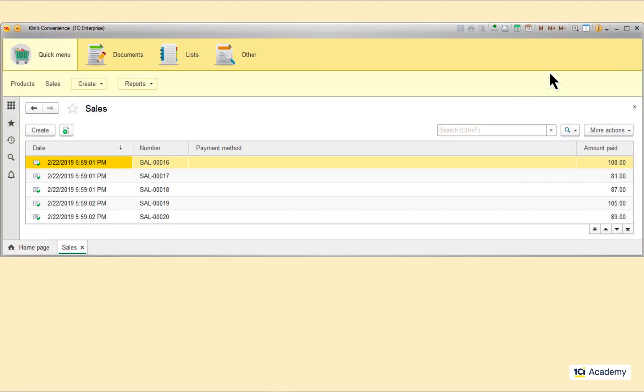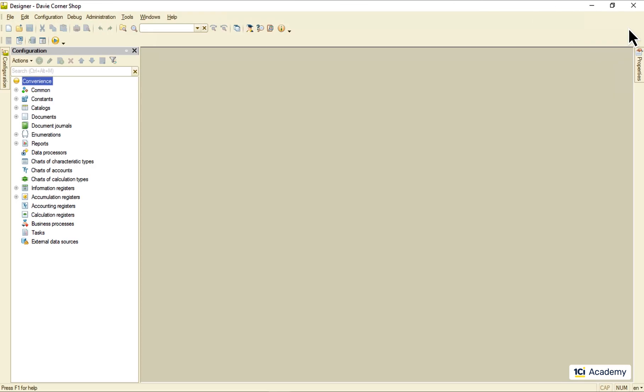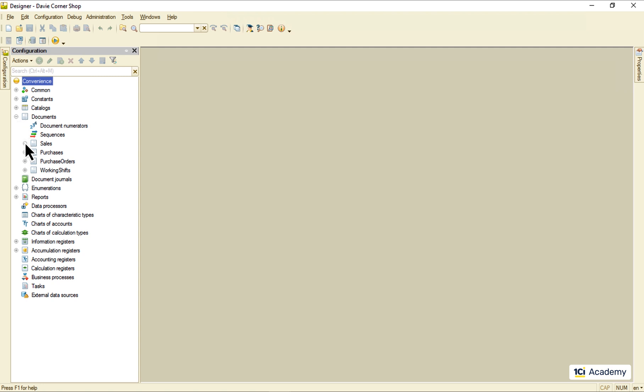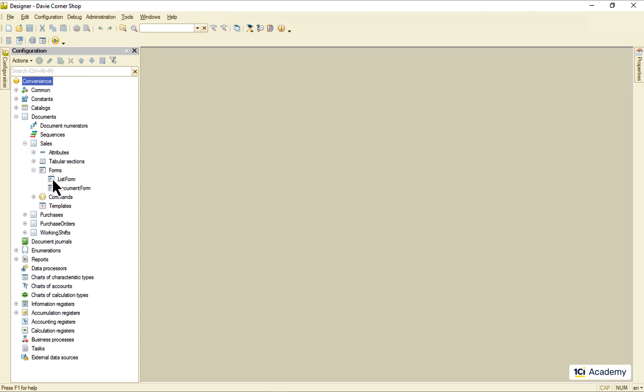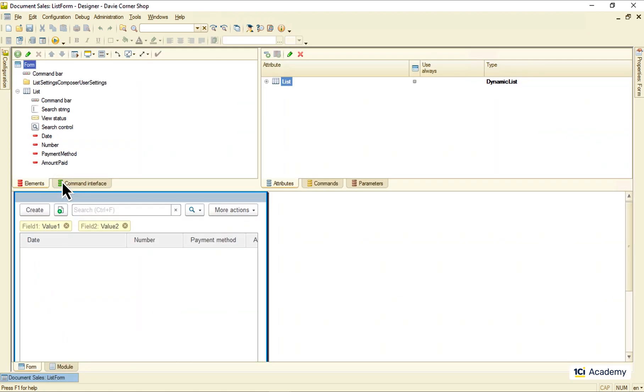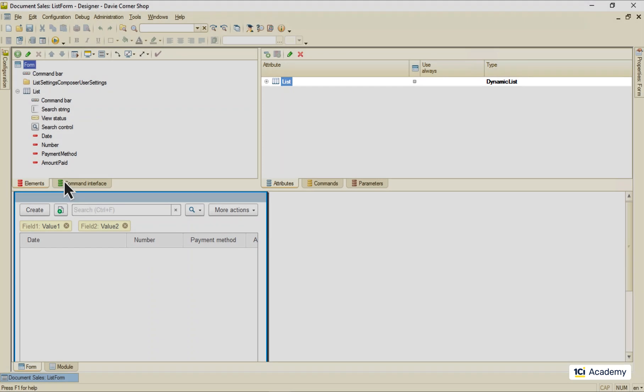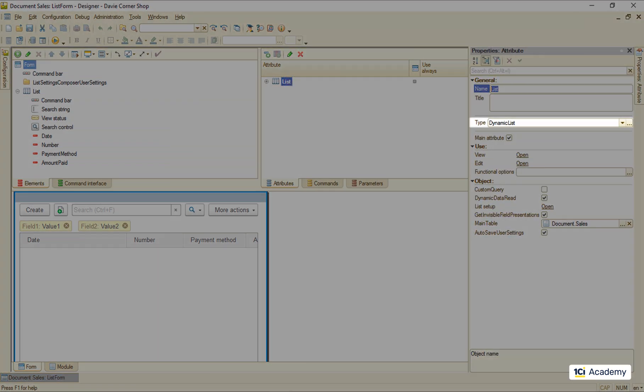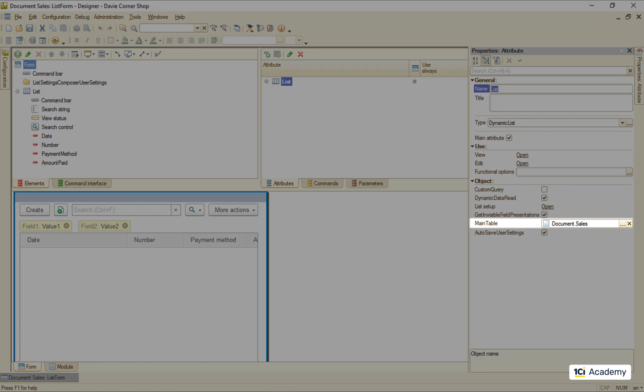Okay, let's take a look at the dynamic list in designer and see what we can do with it. Let's take a quick look at the sales documents list form, for example. Here is its list attribute. It has the dynamic list type, and its settings are pretty straightforward. The most important setting is this main table guy, which we use to tell the dynamic list where to read the data from.